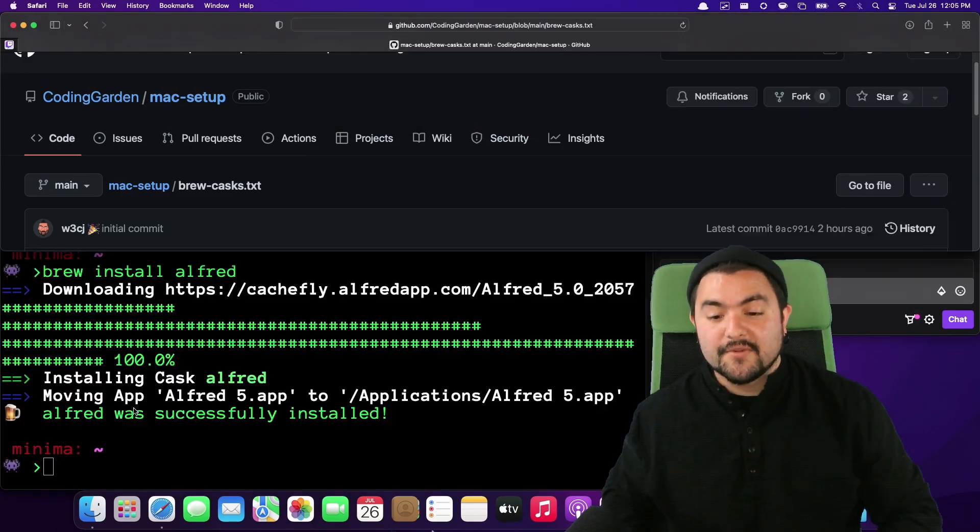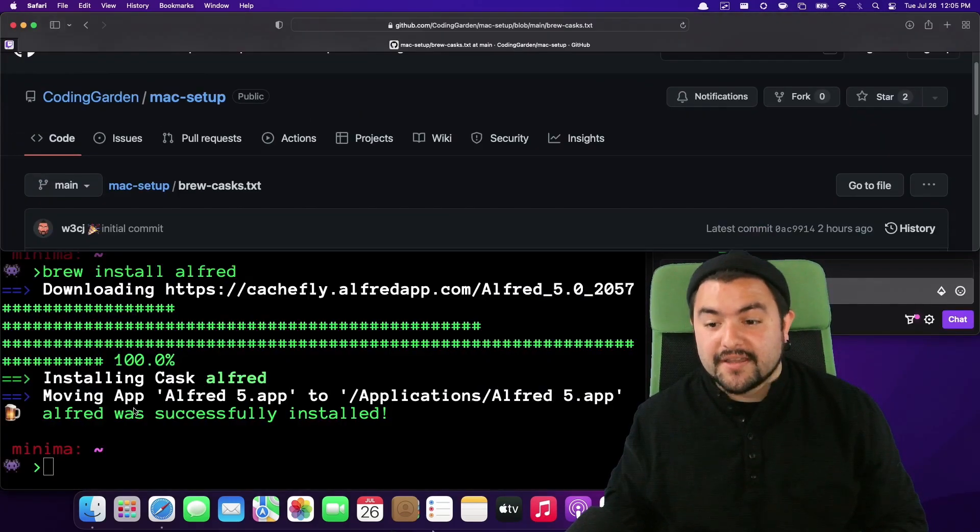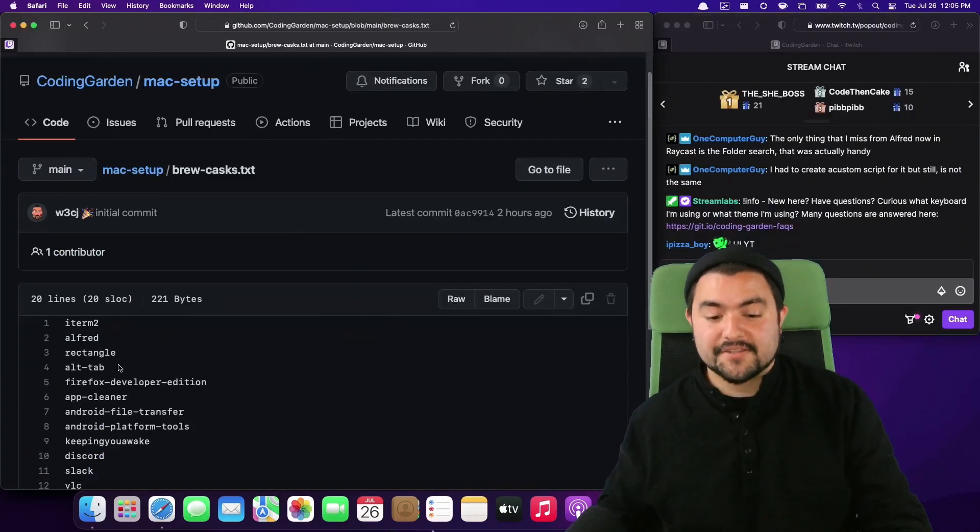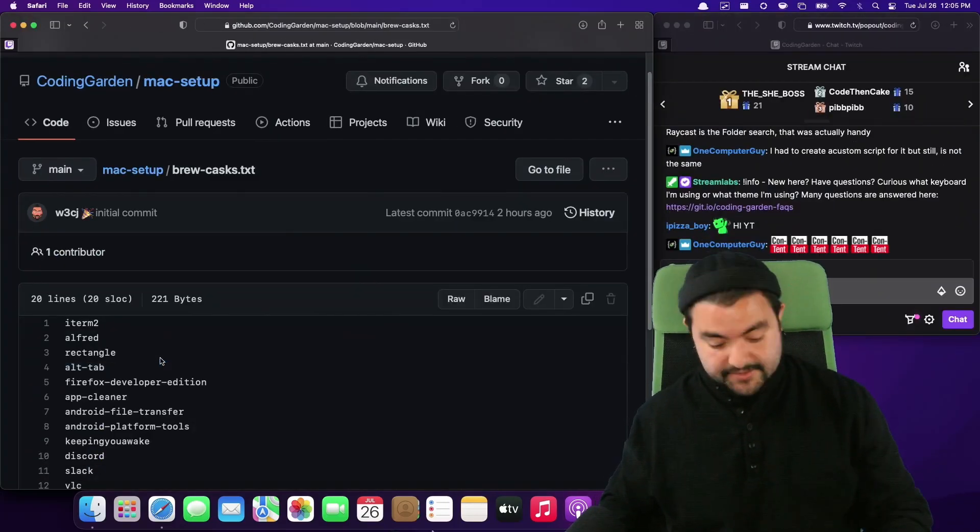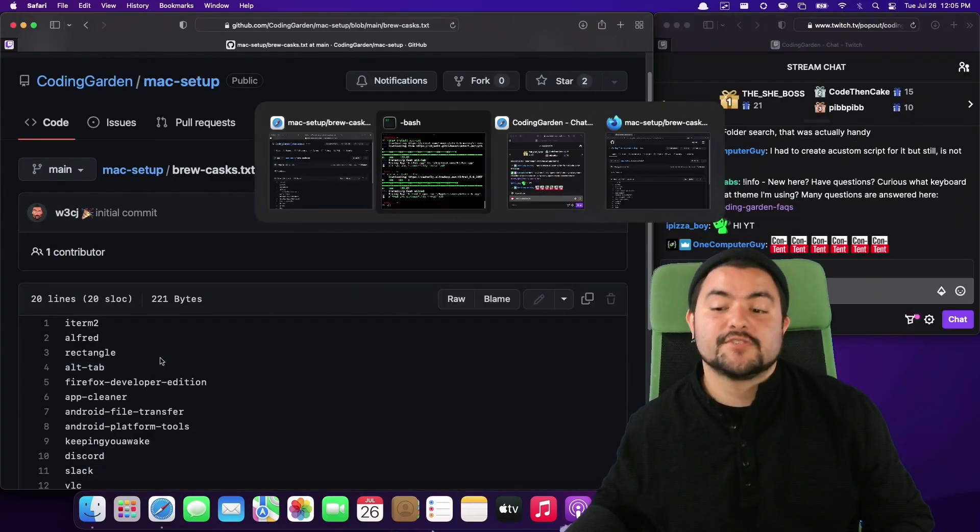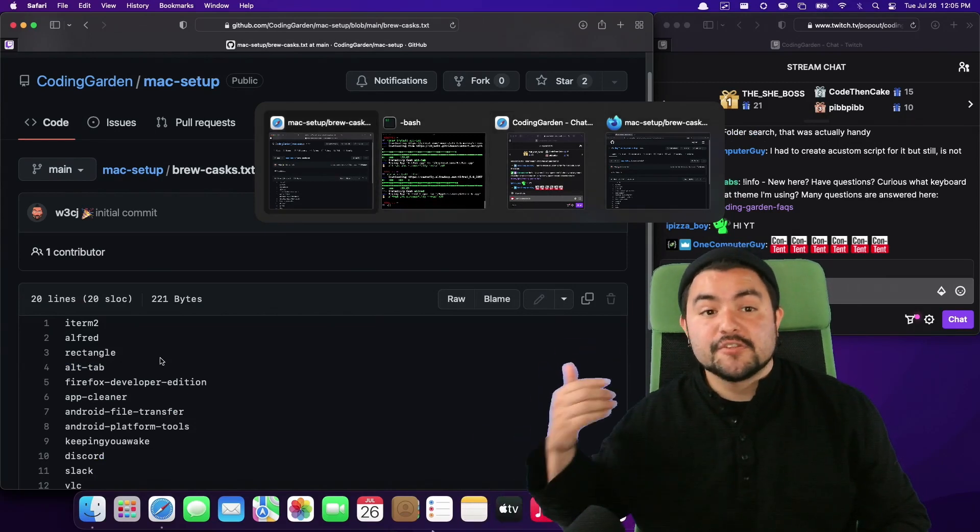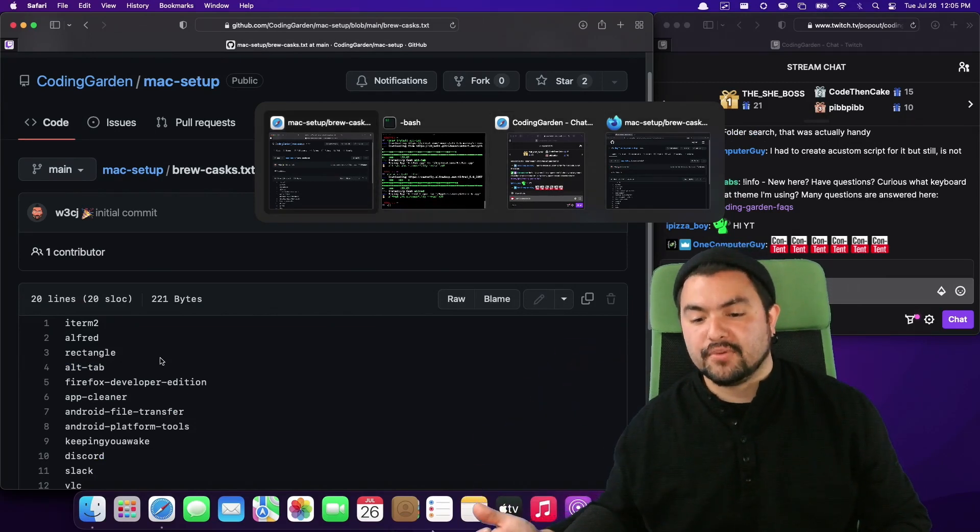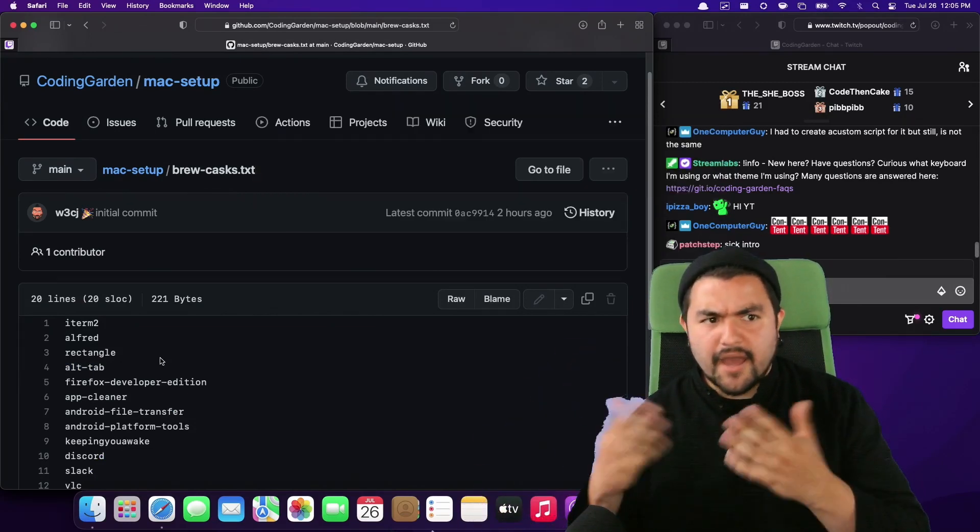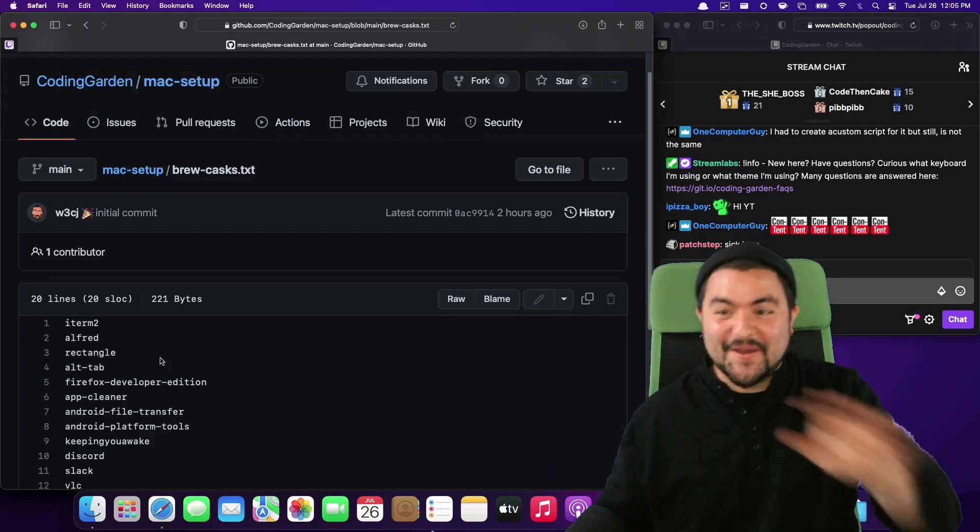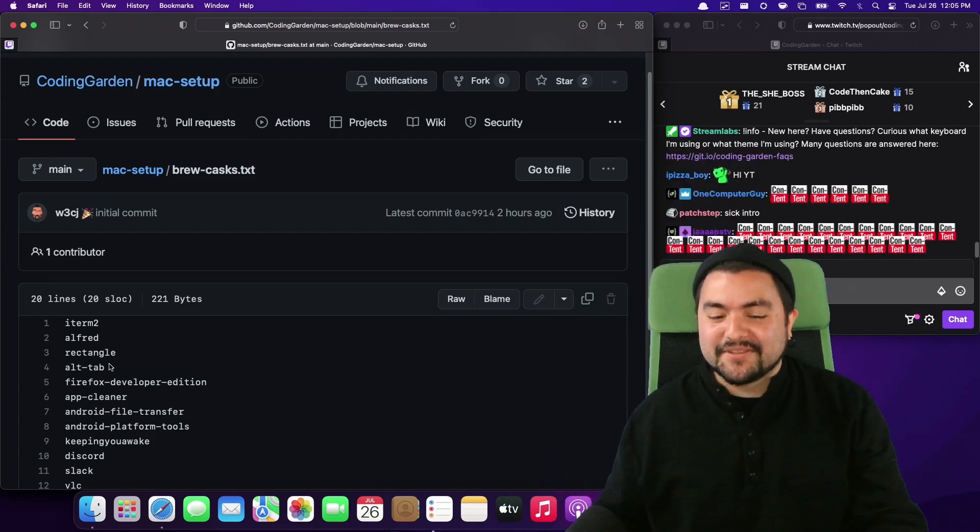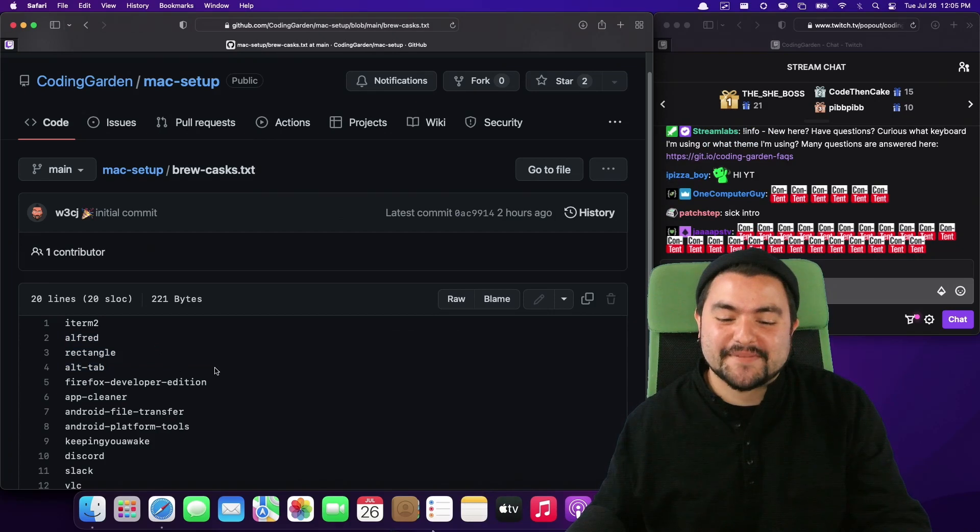There's also Rectangle which allows me to use keyboard shortcuts to move windows around on my screen and then the last one is Alt-Tab which allows me to switch between my windows and shows me a full window preview. Now I know a lot of these features are built into other operating systems.